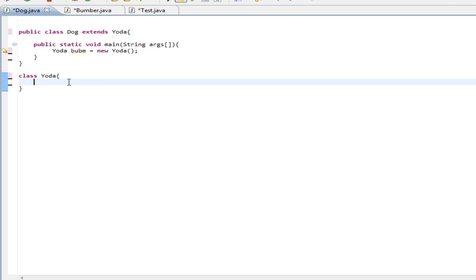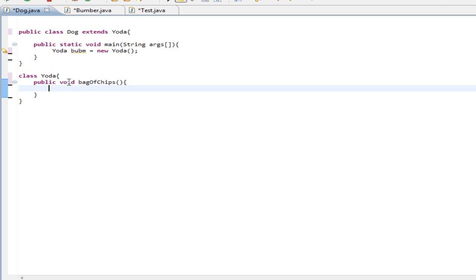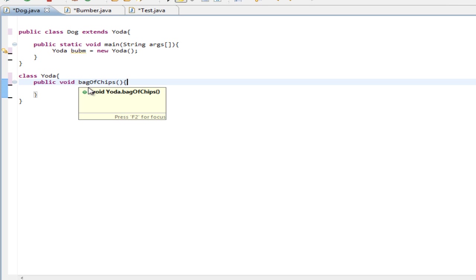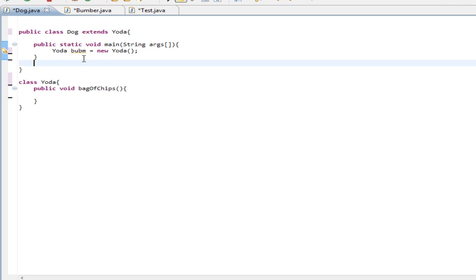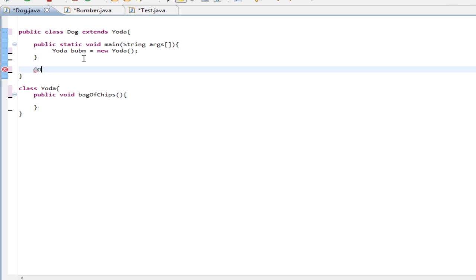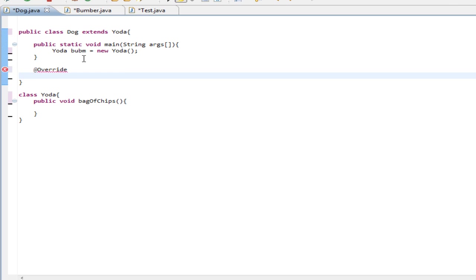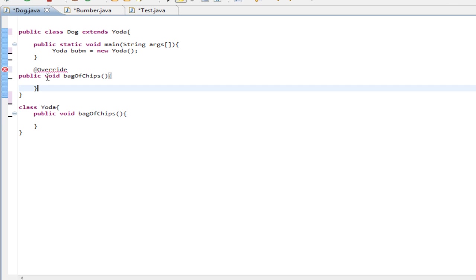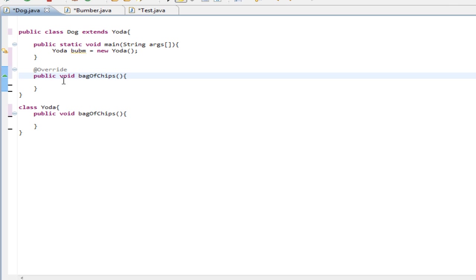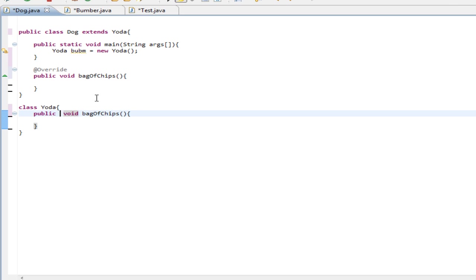Let's go ahead and do the final, and now I want to create a method. We're going to do a public void called bagOfChips. Now we have this method. We can override bagOfChips — we use the @Override annotation and copy the method right under it. If we put the static keyword here, it just hides it, whereas without static it overrides it. You get an error if you put the static keyword because you can't override a static method — you can simply hide it.